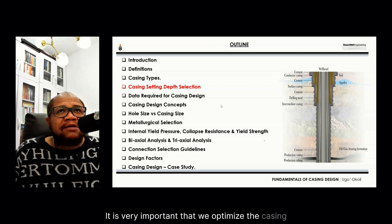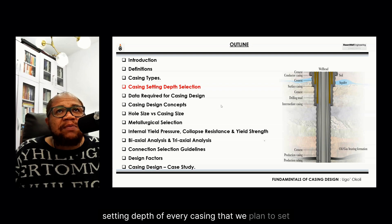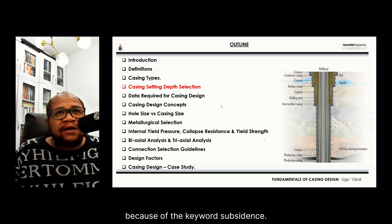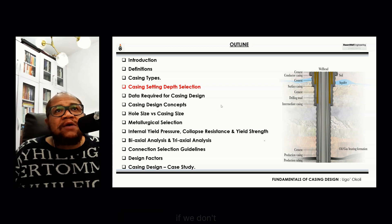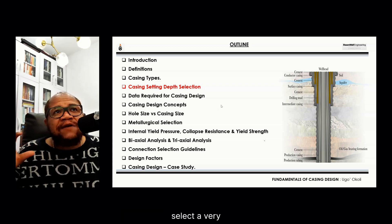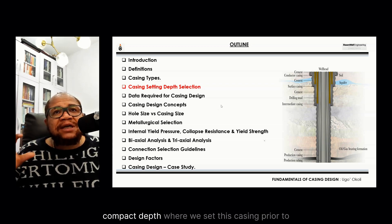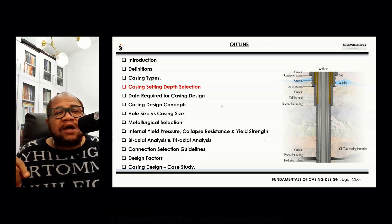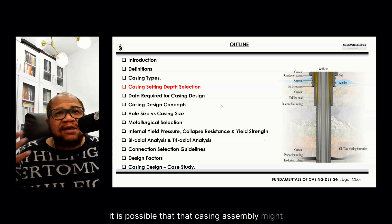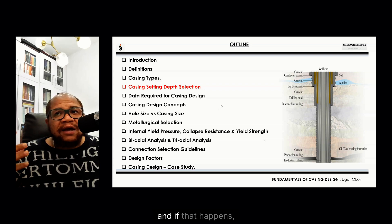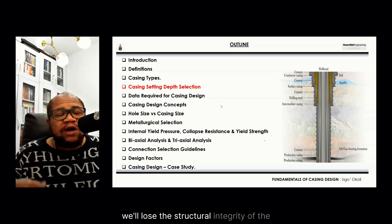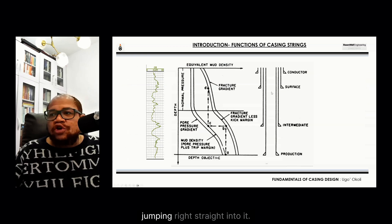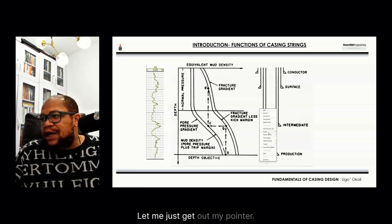It is very important that we optimize the casing setting depth of every casing that we plan to set, because of the keyword: subsidence. If we don't select a very competent depth where we set this casing prior to cementing it all the way to surface, it is possible that the casing assembly might subside, and if that happens we'll lose the structural integrity of the wellbore.